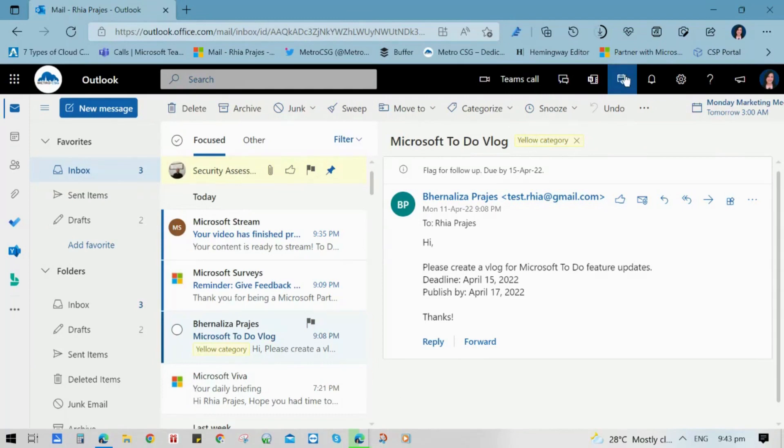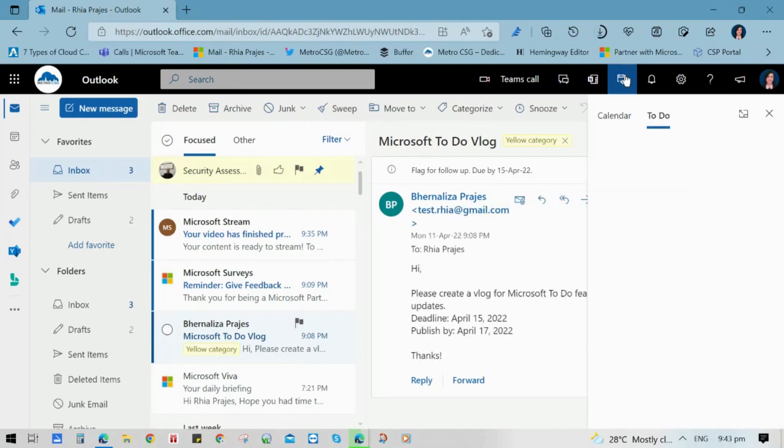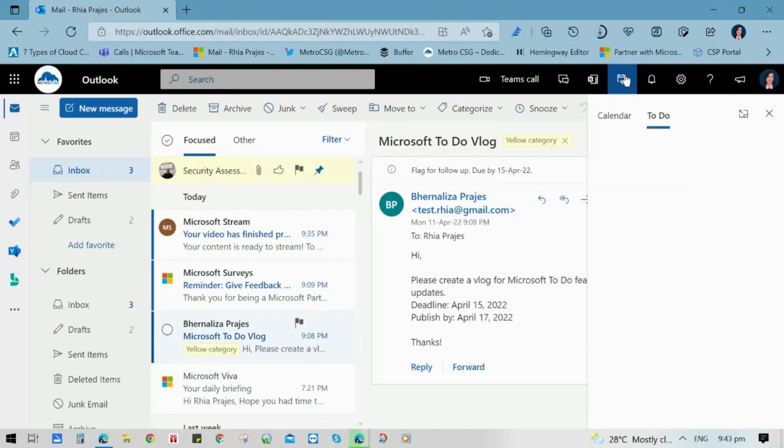That's it. Hope that you were able to see how useful and helpful the new features of Microsoft To-Do are. For more productivity and collaboration tips, like and subscribe to our channel. Thank you for watching!